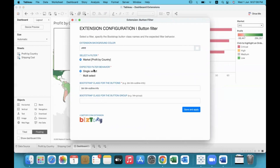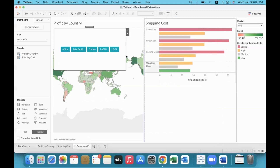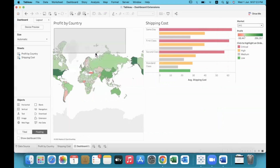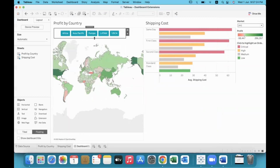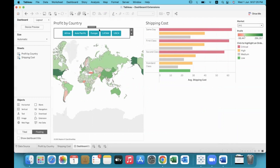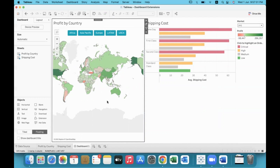So I will use the market filter and set the expected filter behavior. Single select means at a time only one option can be selected, or multi-select. I will use multi-select here, and I'm going to click Save and Apply. Now we have a series of clickable buttons in the market filter.